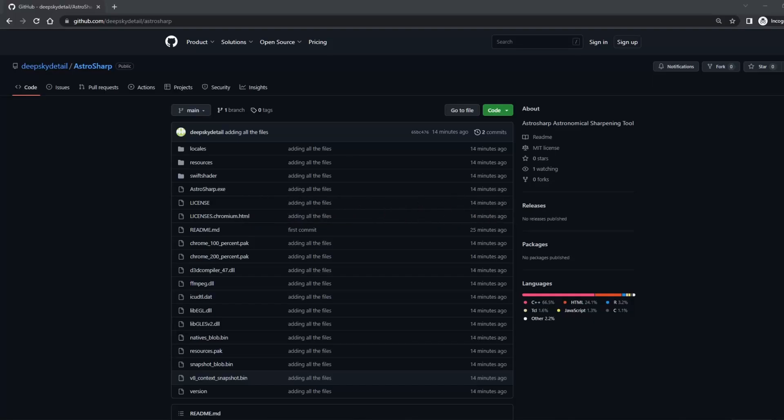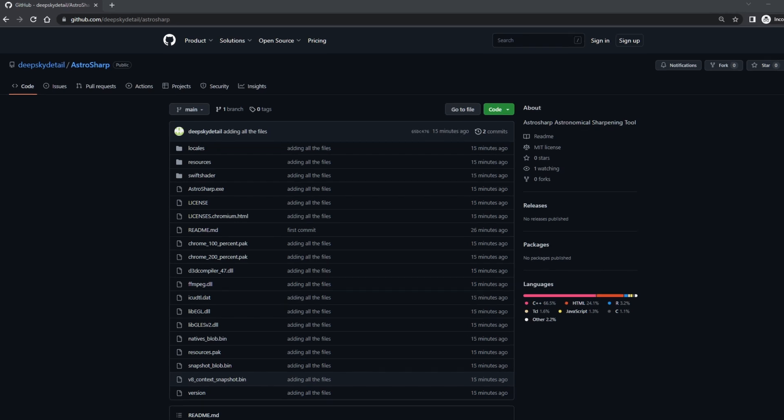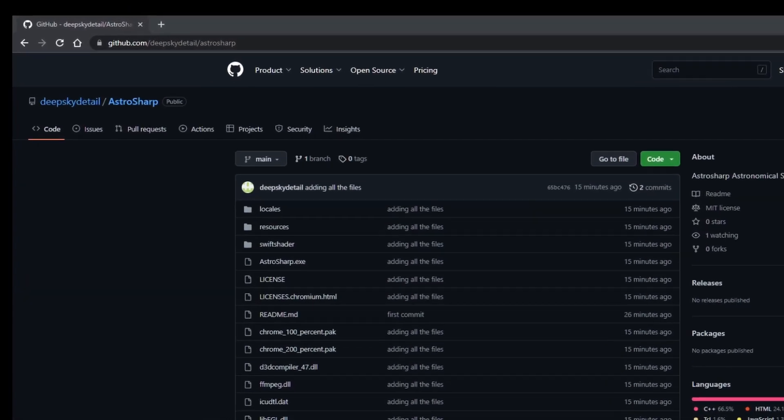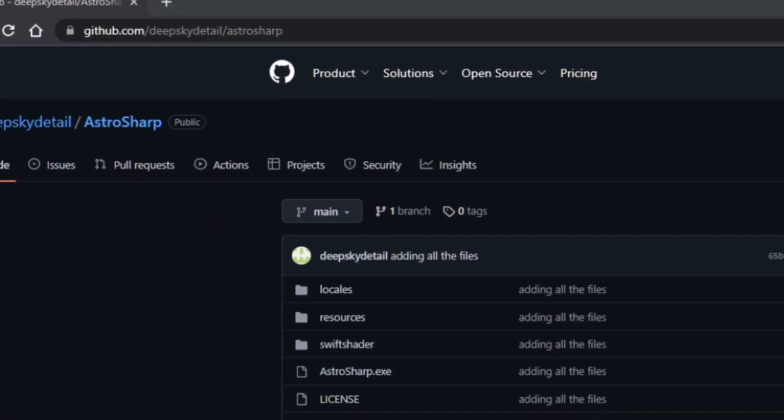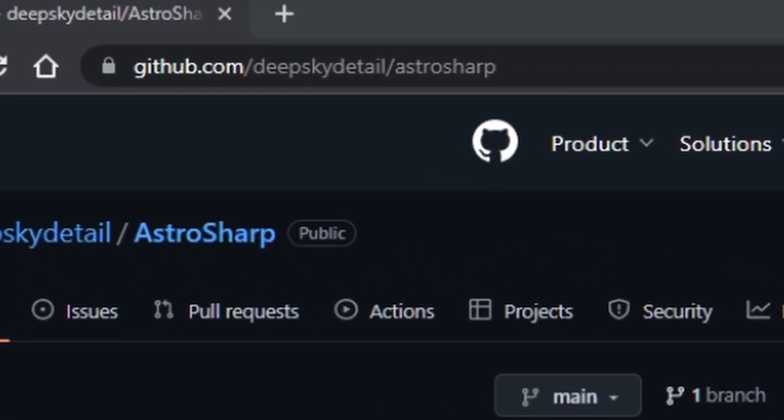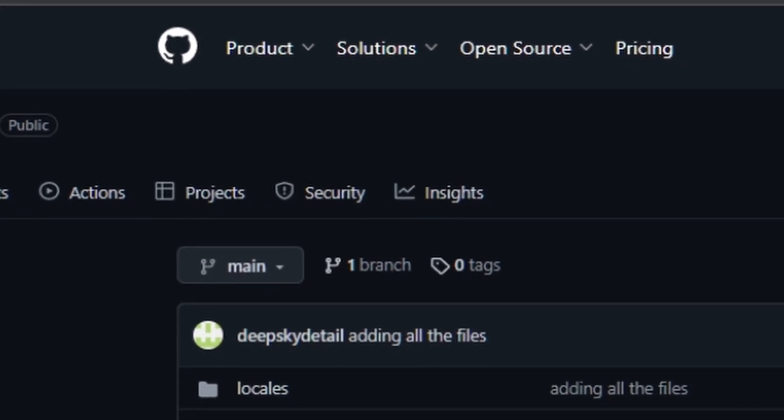You can download and use the app yourself to upload and process a TIFF file larger than the 600 kilobyte limit on the web app. Go to github.com/deepskydetail/astrosharp and you'll be taken to this page.